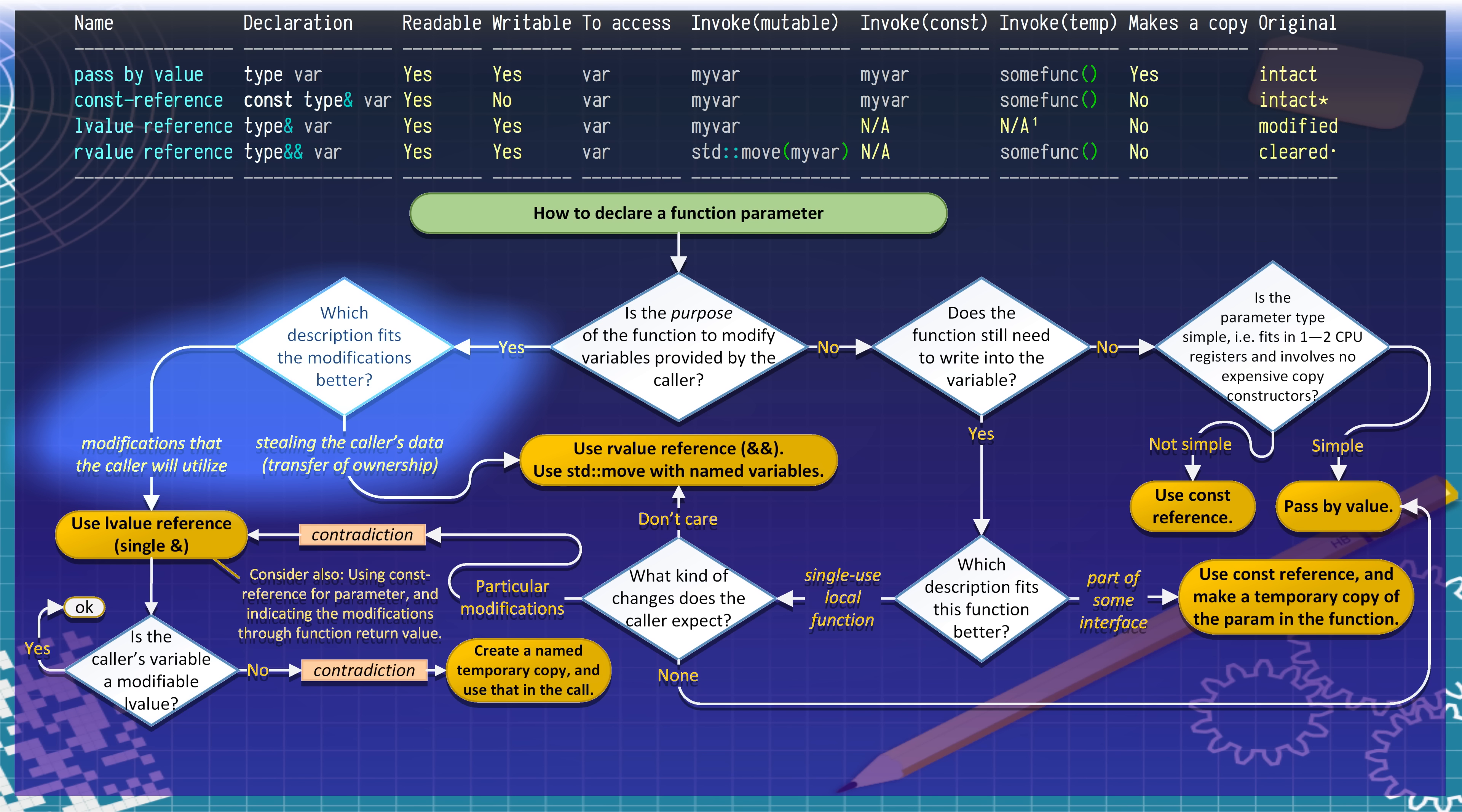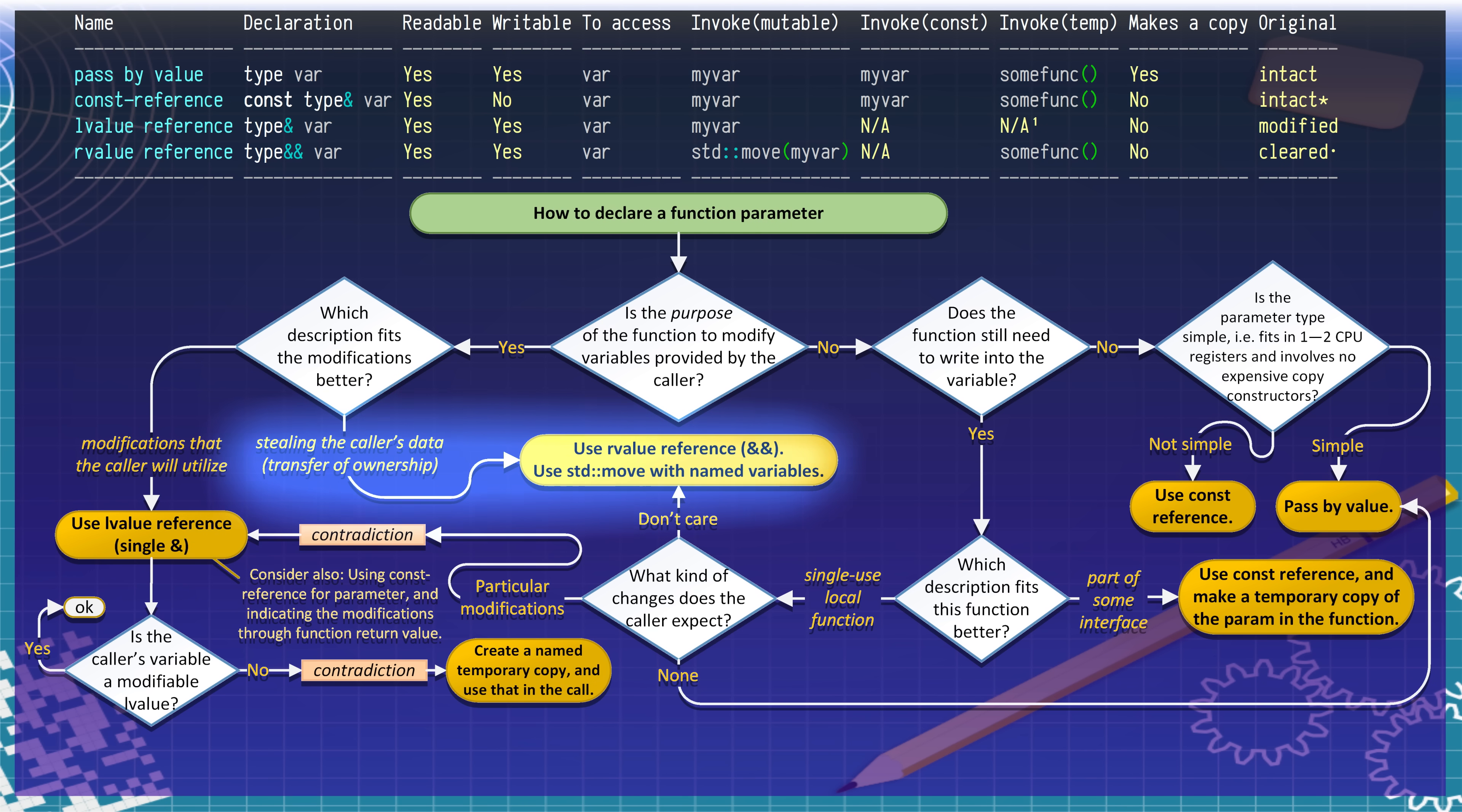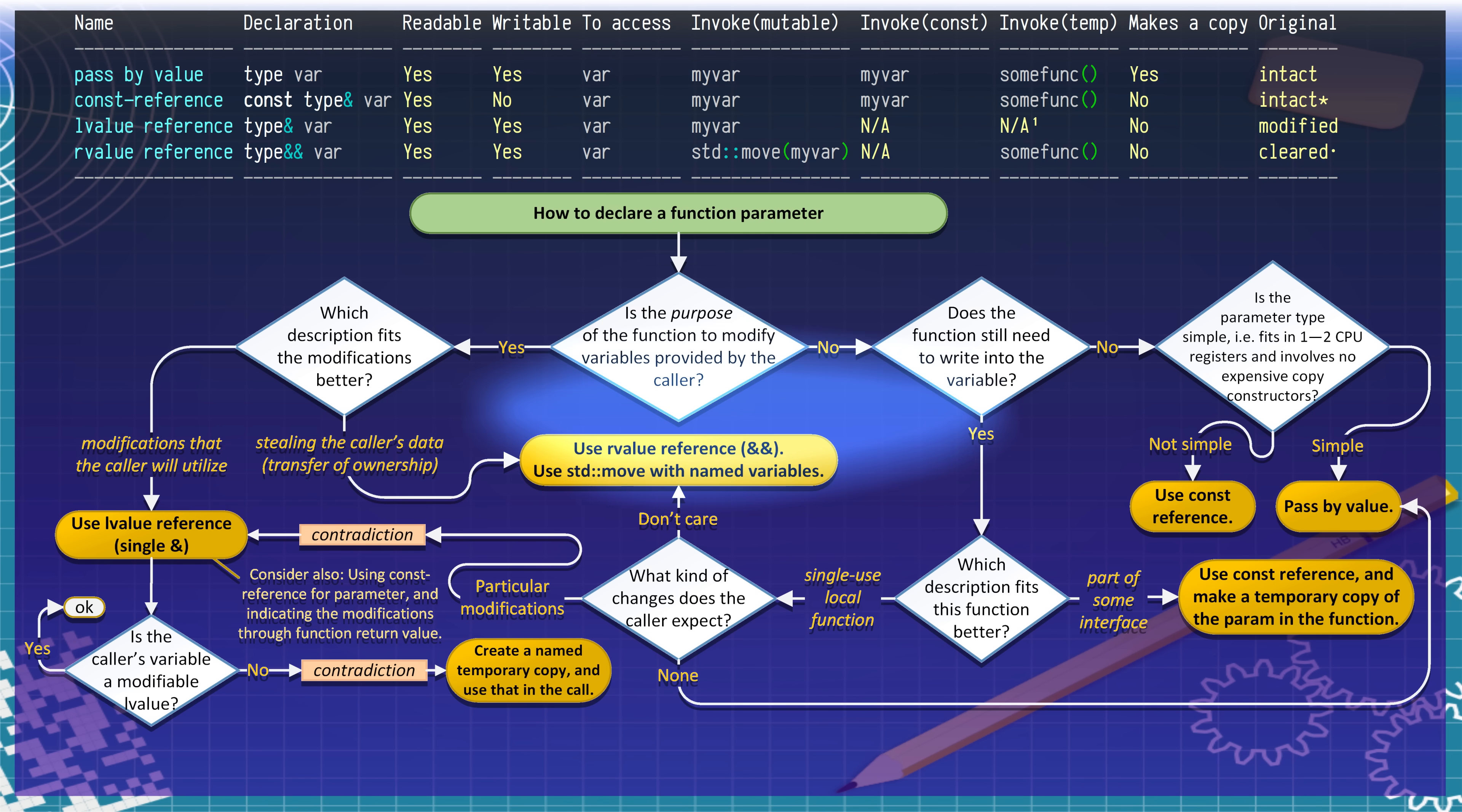is the purpose of the function to modify variables provided by the caller? If the answer is yes, what kind of modifications it is supposed to do? If they are modifications that will be beneficial for the caller, use the traditional L-value reference. But if they are modifications that rob the value of its content, such as by transferring the ownership of the data to some other object, then use the R-value reference, denoted by the double ampersand.